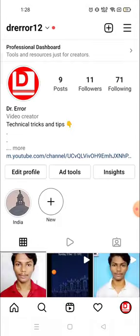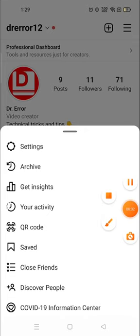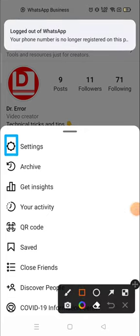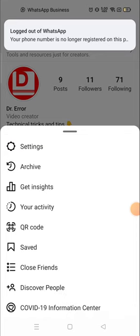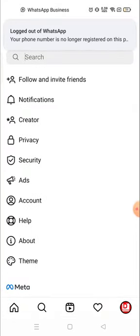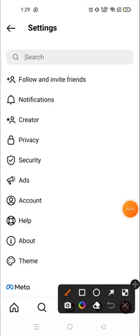profile picture in the bottom right corner, and then you will see three lines in the top right corner. Click here, and then you need to click on Settings. Right, this one. Click on Settings, then you need to go